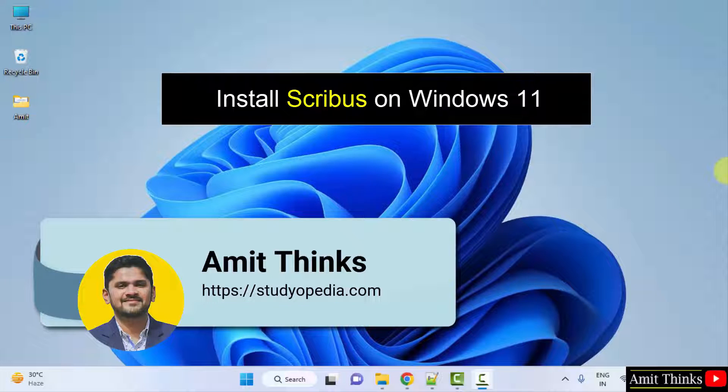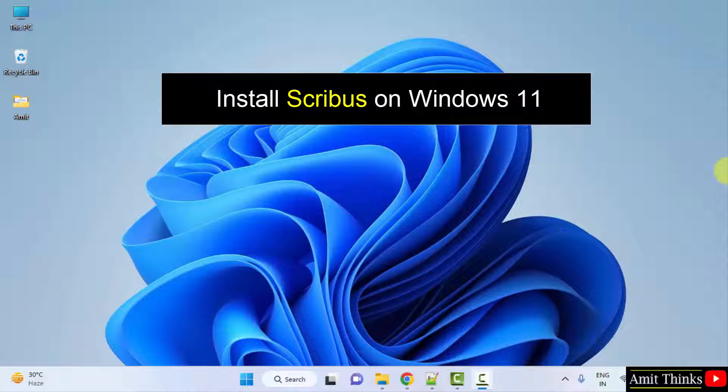Hello guys welcome to AmitThinks. In this video we will learn how we can easily download and install Scribus on Windows. For that go to the web browser.